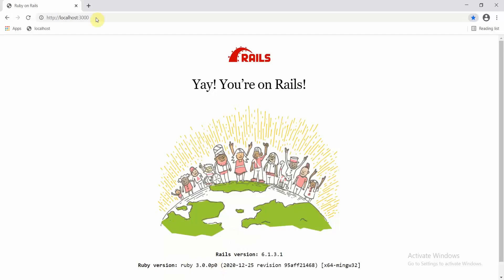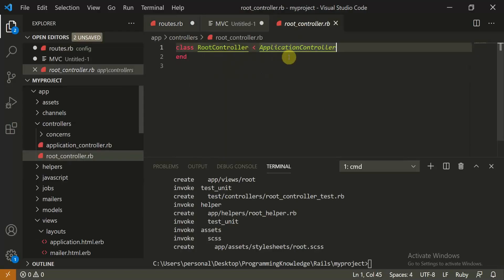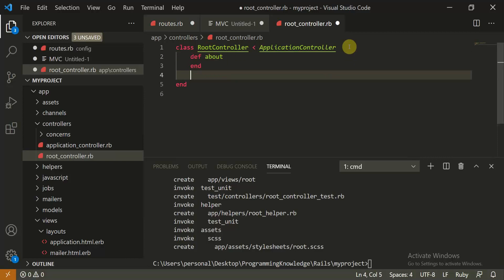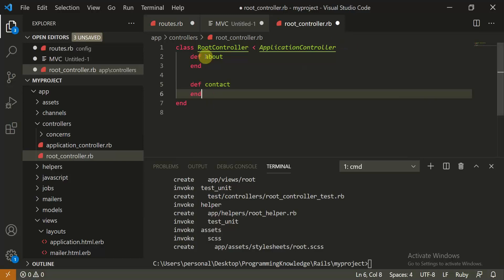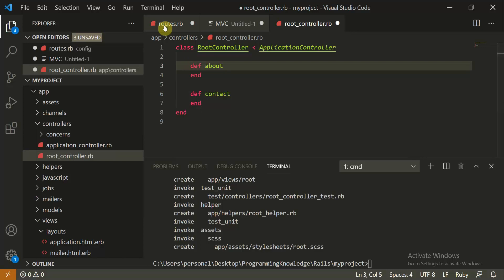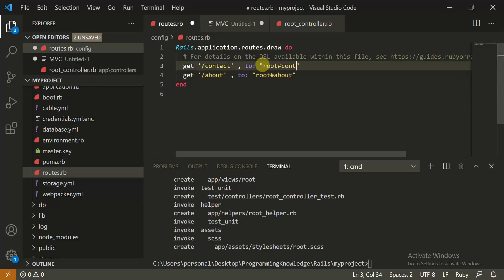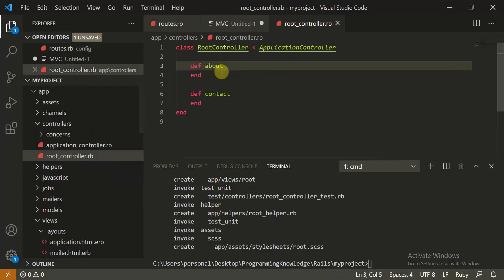When I hit the slash contact and slash about routes, the corresponding methods should be called in the root controller. I'll define a method called 'about' and a method called 'contact' inside the controller. To clarify the routing, I'll map 'root#about' for the about route and 'root#contact' for the contact route. When I hit these routes, they should call the about and contact methods inside the root controller.